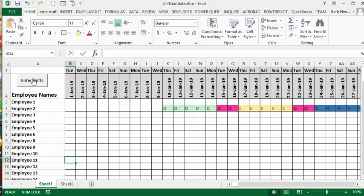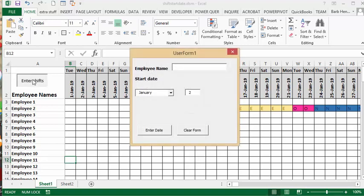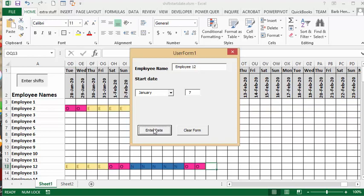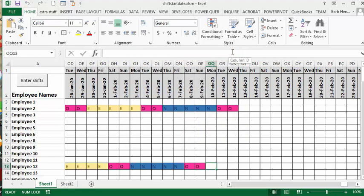So what I'm going to do is click the button 'Enter Shifts' and I'm going to go Employee 12, and then it's going to search for that. Then you're going to say he started on the 7th. Okay, so then I'm going to go 'Enter Date', and then I'll go 'Clear Form' and then close it, and I'm going to go Control-Home to get back to my beginning.